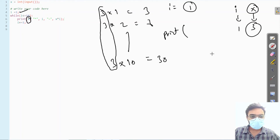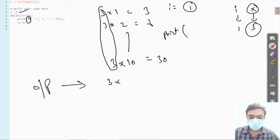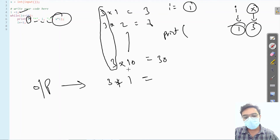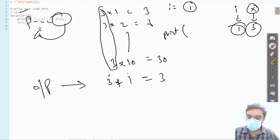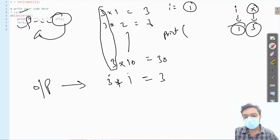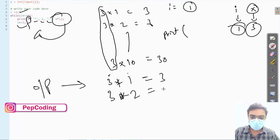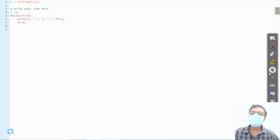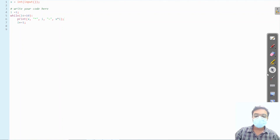When i is 1: I print x (which is 3), then asterisk, then i (which is 1), then equals, then x*i = 3×1 = 3. Then i increments to 2. Now 2 is less than or equal to 10, so I print x=3, asterisk, i=2, equals, x*i=6. This continues until i=10. If you don't understand, please watch the video again. If you liked it, hit the like button, share, and subscribe. Thank you guys, see you in the next lecture.